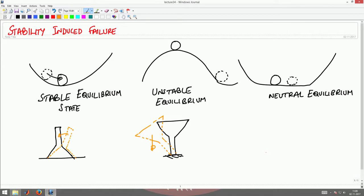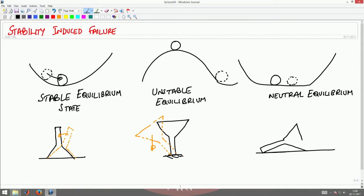For neutral equilibrium, consider a funnel resting on its side. If you perturb it, it will stay put in the perturbed position. So you want the body to be in a stable equilibrium configuration, because that is the preferred state — it does not show large deformations or undergo large stresses in the process of going to unstable equilibrium states.